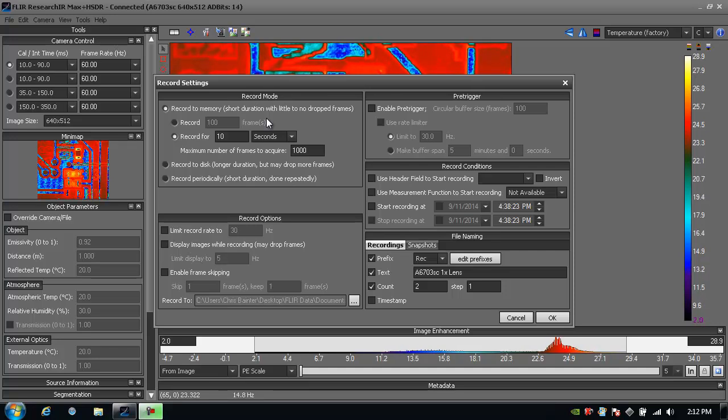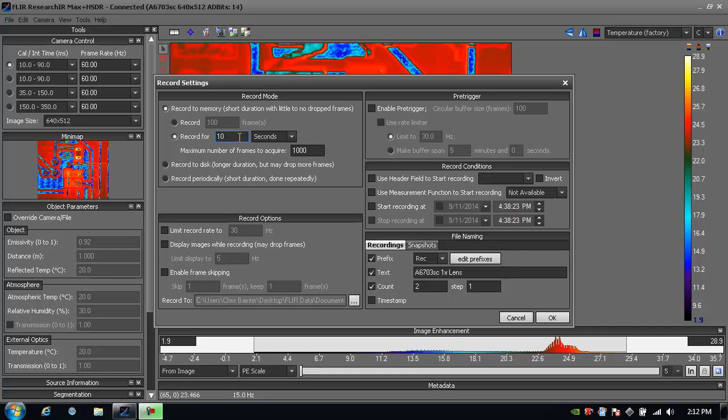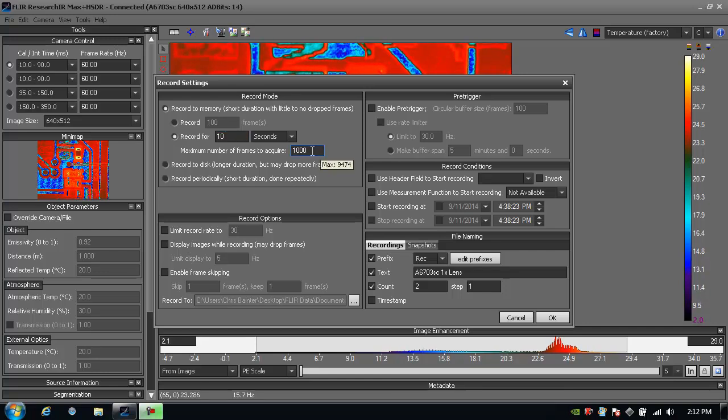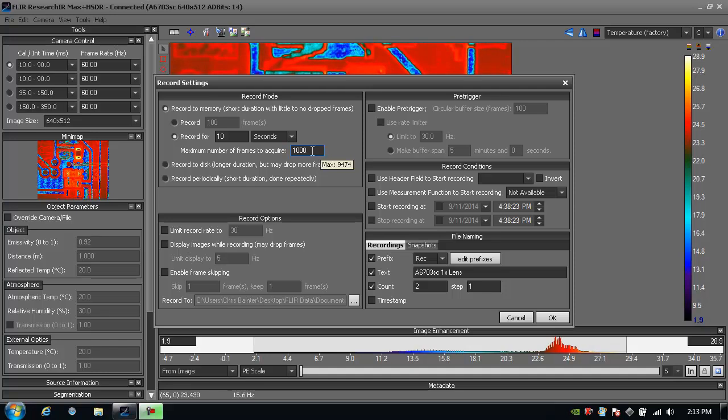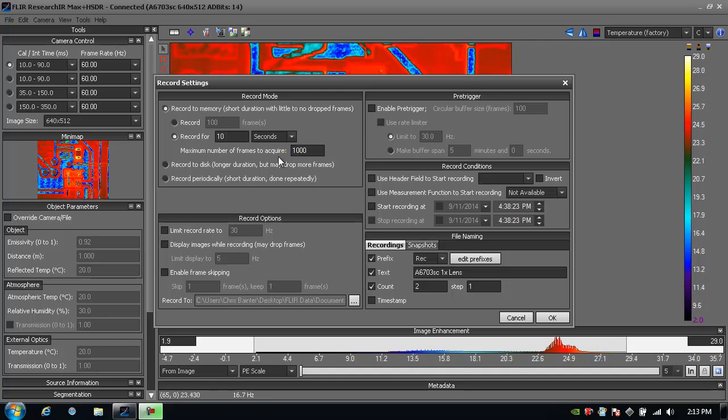My options are to record a certain number of frames or record for a certain number of seconds, and I can specify how many frames to block off as a buffer in memory. Based on my current computer settings, I get a tip strip that tells me I have a maximum buffer I can create of 9,474 frames.